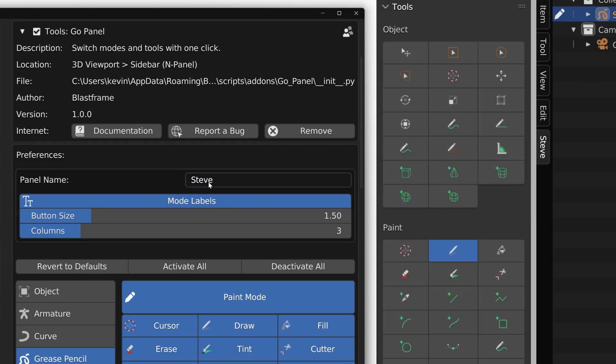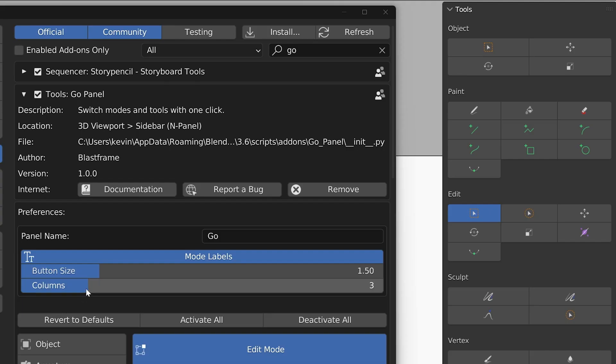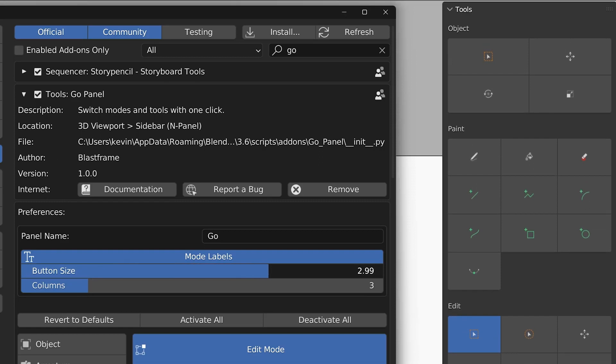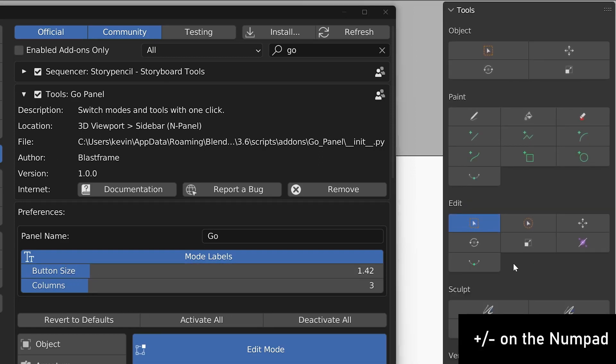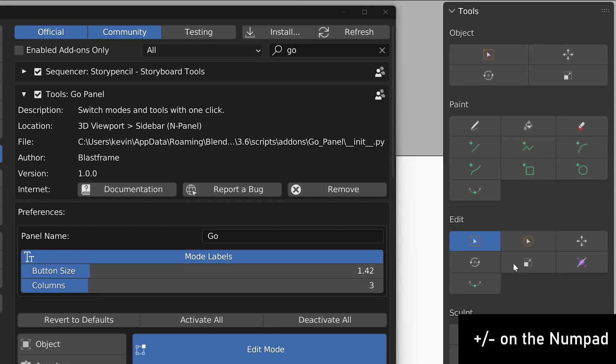Additionally, you can change the panel's name, button size, and number of columns to minimize the interface.